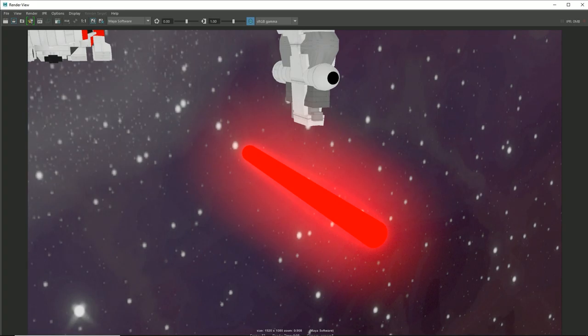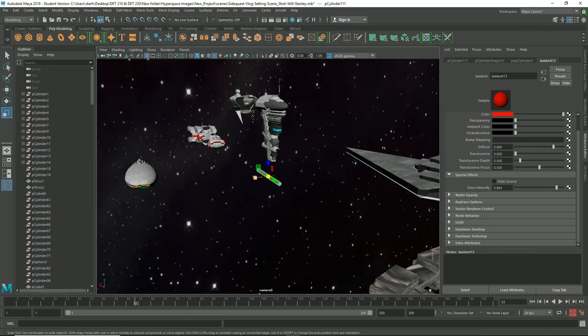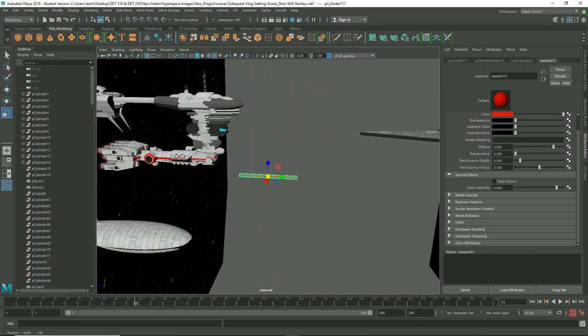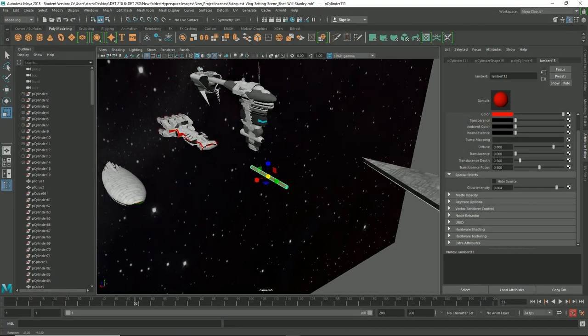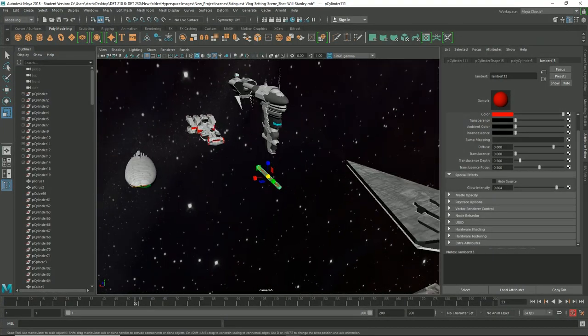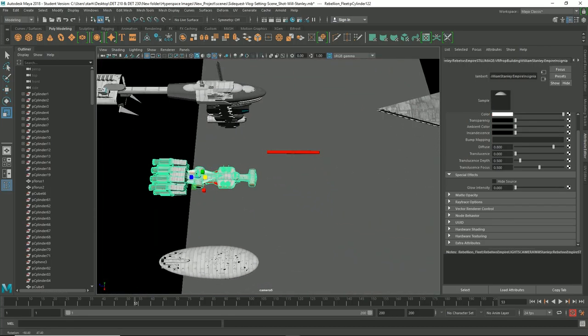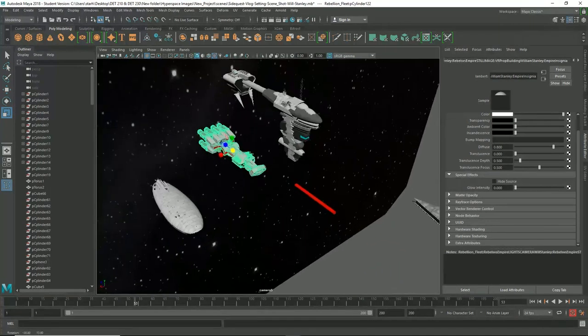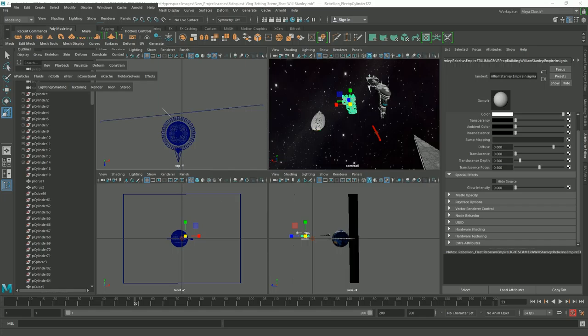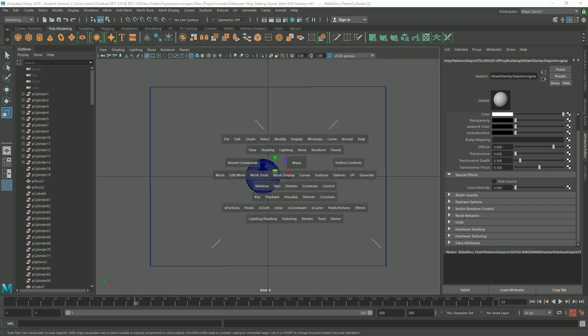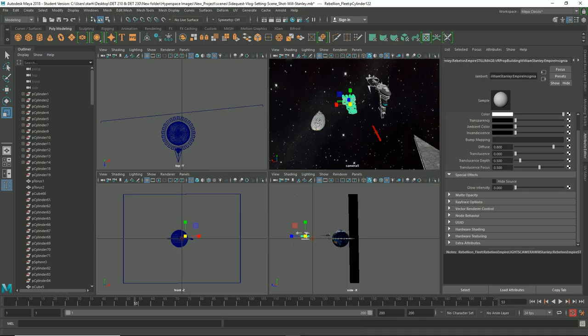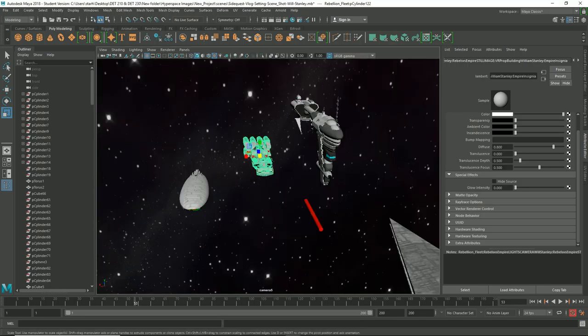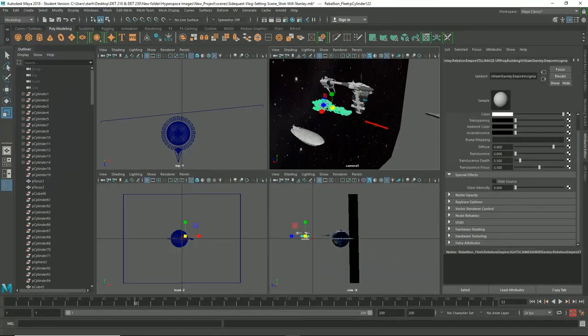So what we're going to do now is we're going to take this bolt and we're going to nestle it. I'm going to put it in this one because this one seems to be a perfect size for it. So to get this lined up perfectly, we're going to press space and it opens up all of our viewports, you know, the left view, the top view, the side view, every single view.